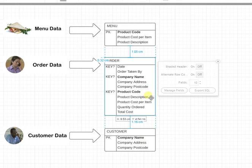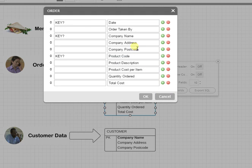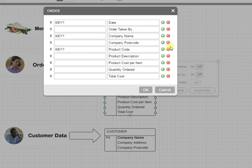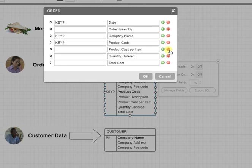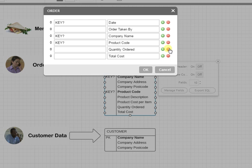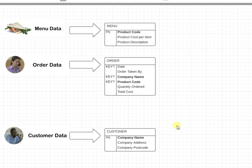So I don't need company address and postcode because I can look that up, and the description and the cost I can also look up. Okay, so now the only other thing in order is total cost.